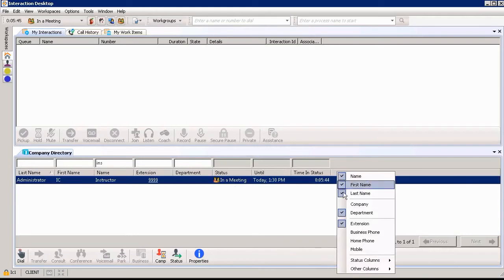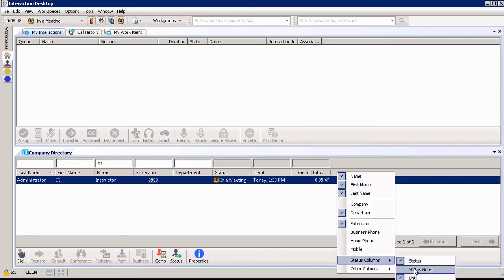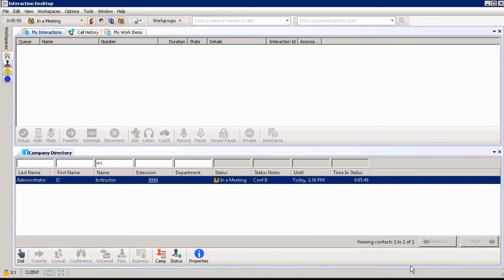I could also add some more columns by going to the status columns such as status notes. And you can see that I'm in conference room B. Same information that I just added at the top of my screen and in my status toolbar.